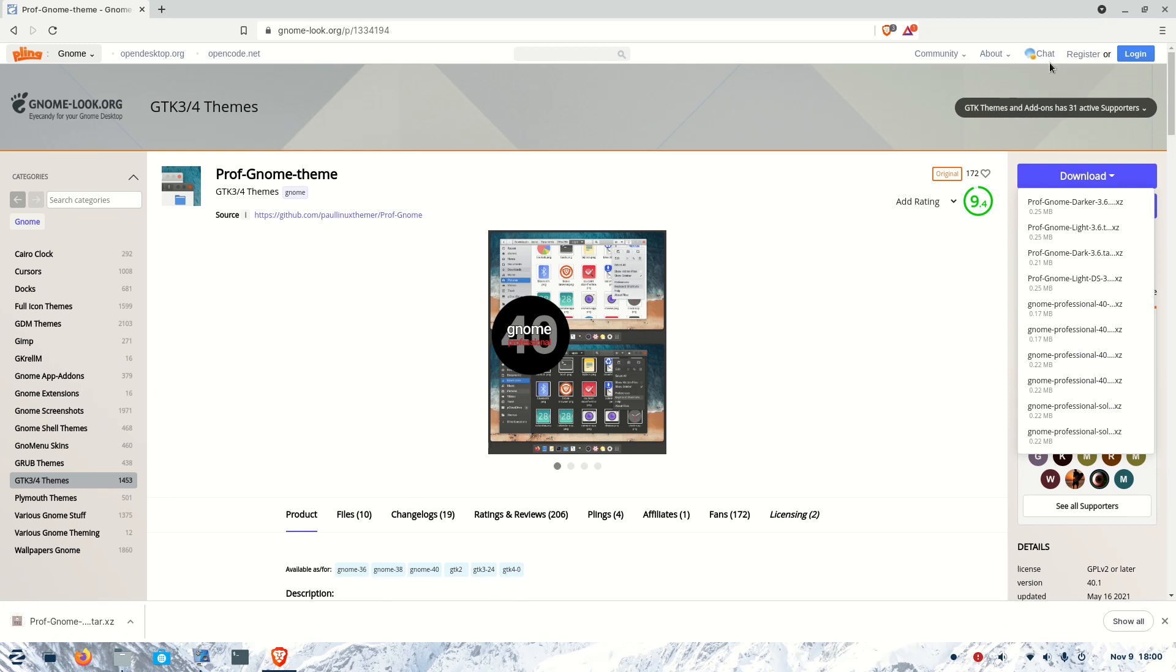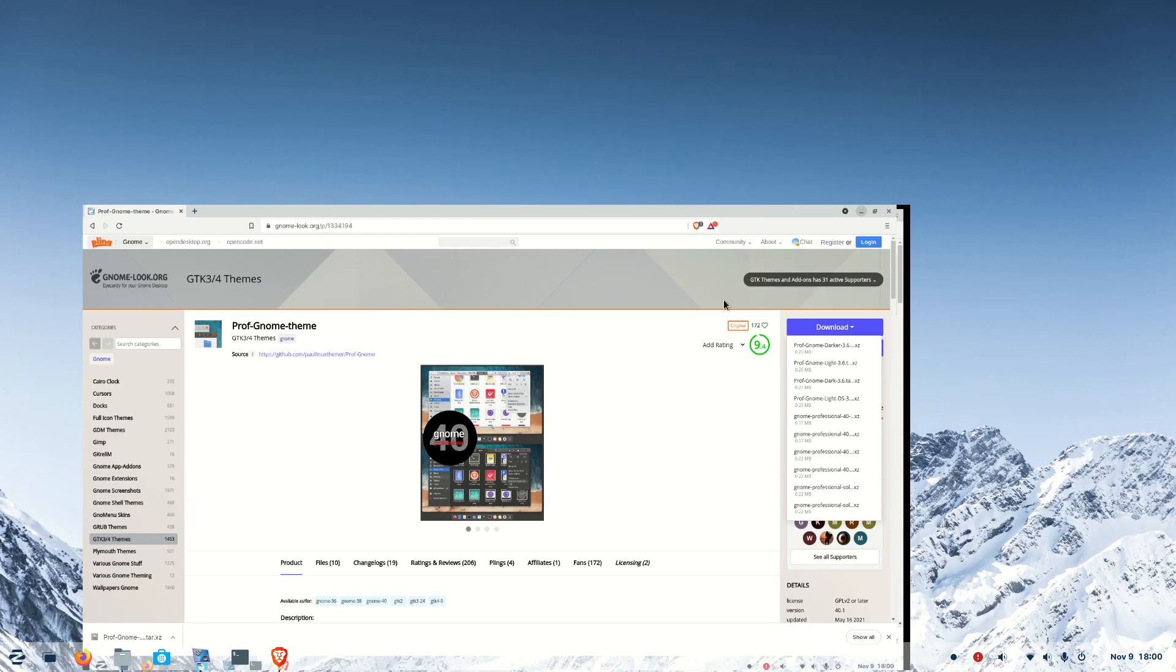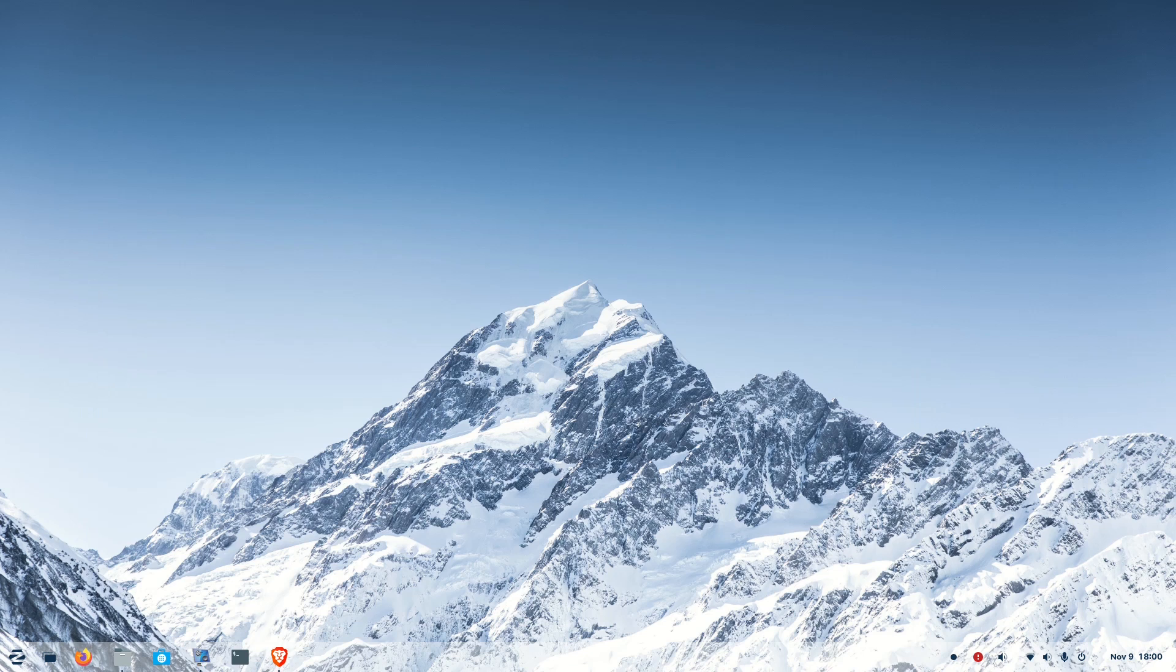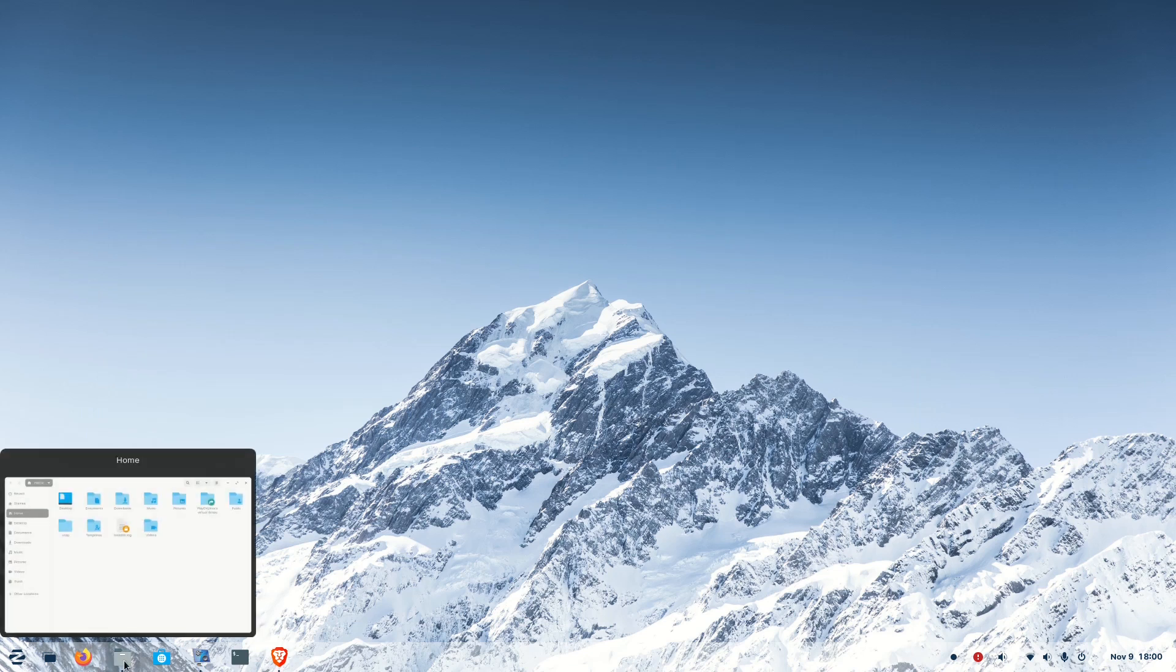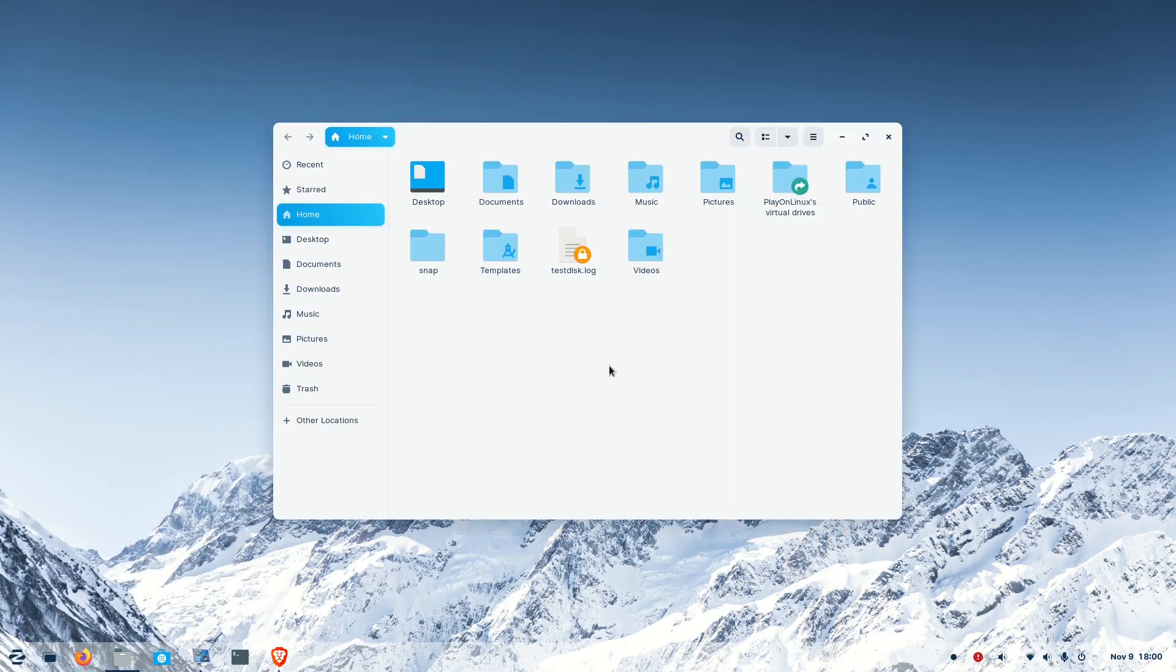For that, let's close this window and press the folder button. Here you have to look for a folder called .themes. But you will not see that particular folder because it is hidden. All files which start with a dot are hidden in this file explorer.